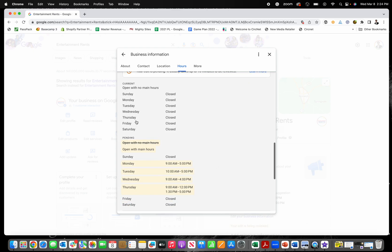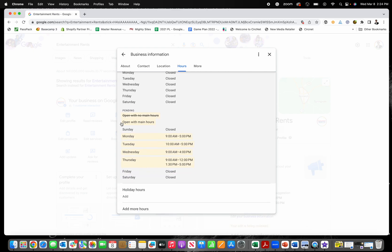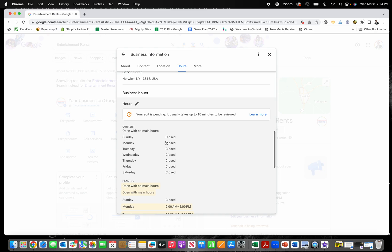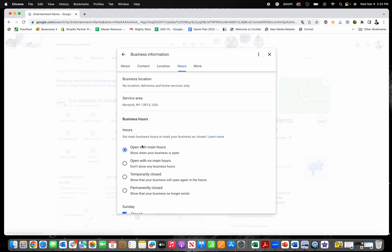And then it will update your hours to right so then you'll go from open with no main hours to open with main hours and then here are the hours that we just made edits to. Now it is important to know your edit is pending, it usually takes up to 10 minutes to be reviewed. So that's how that works.